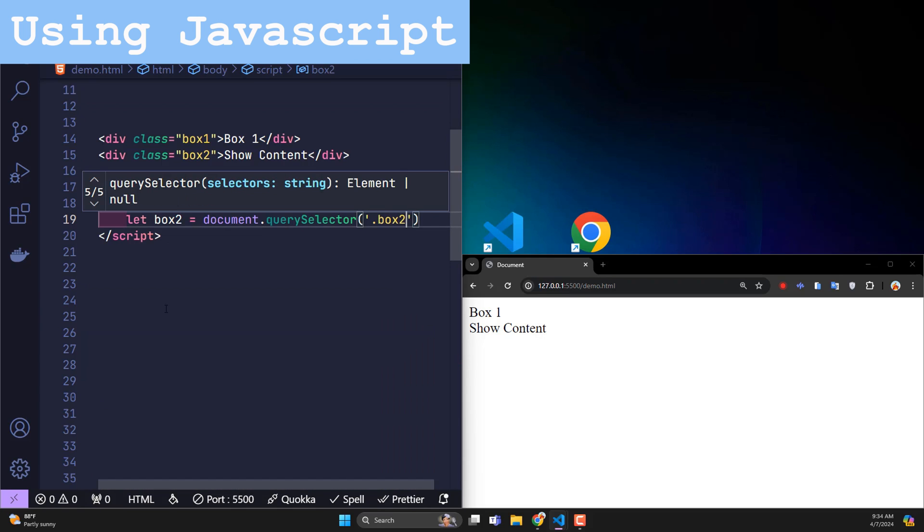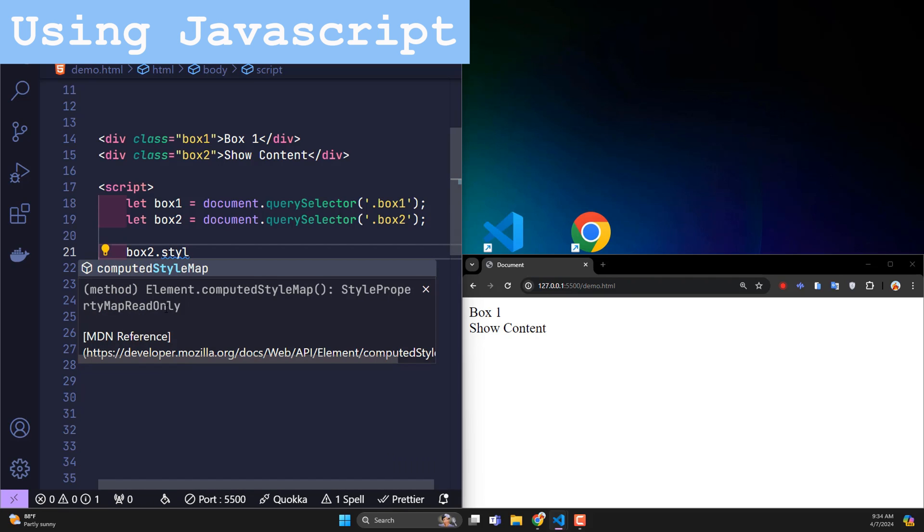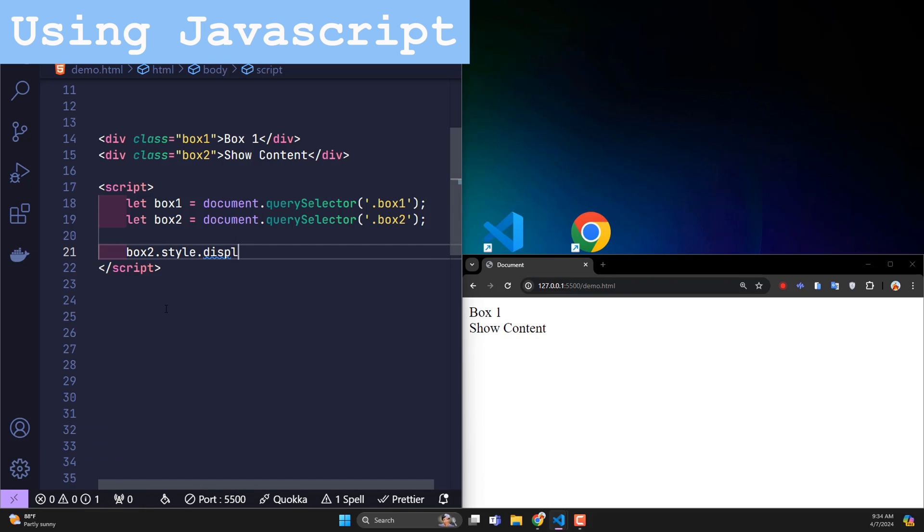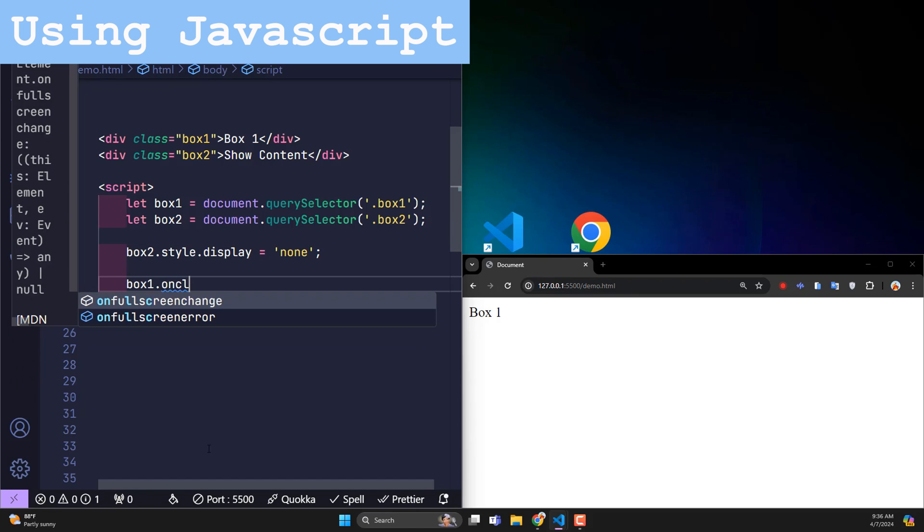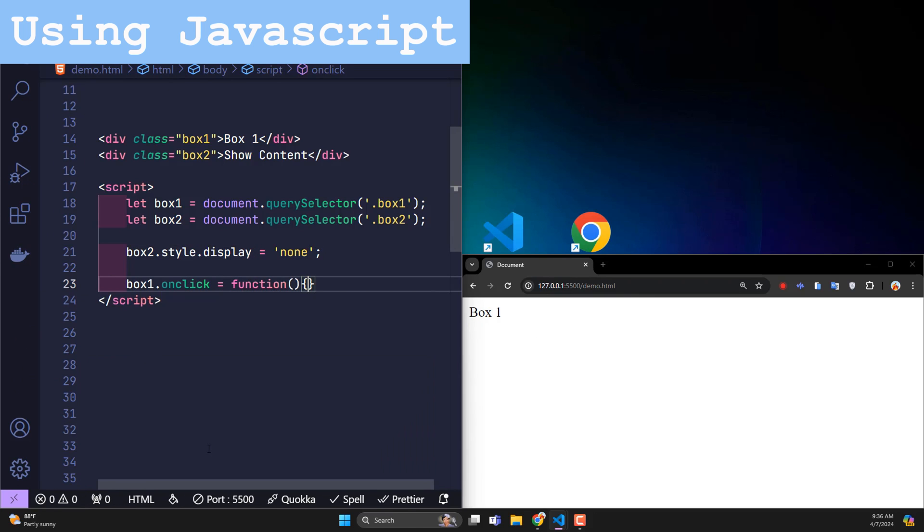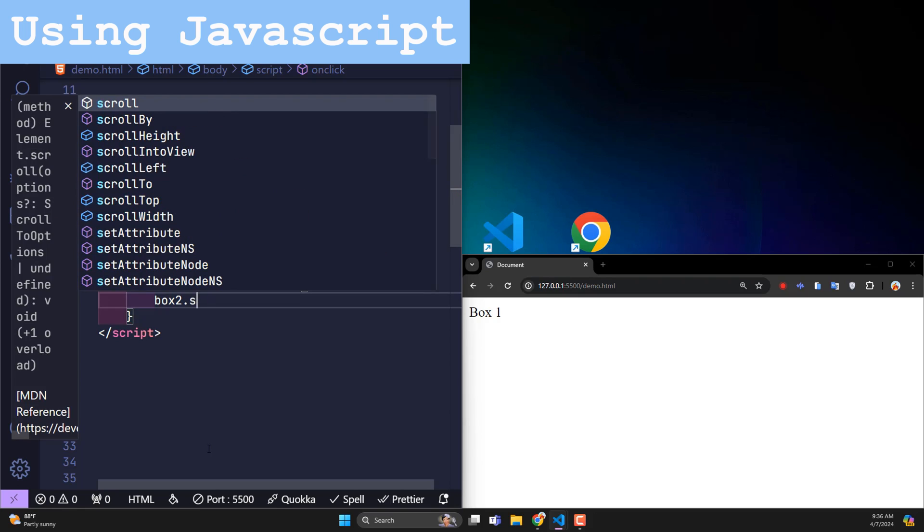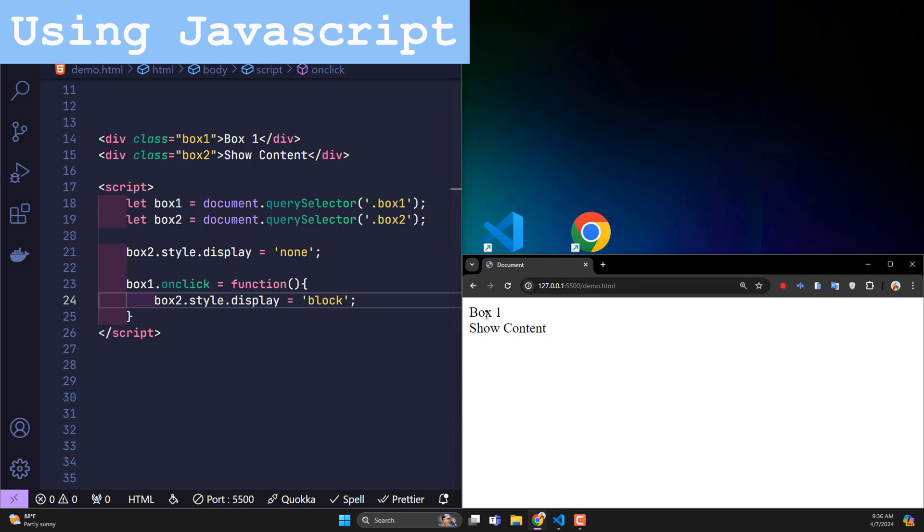Then by default, change the display state of box 2 to none to hide it. Catch the user click event on box 1, then run a function. In this function, change the display value of box 2 to block to display it. That's not enough.